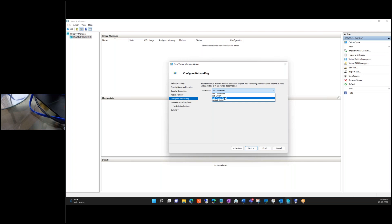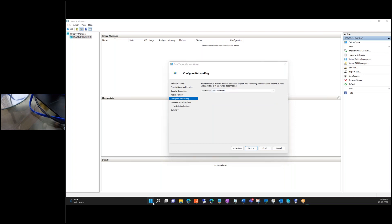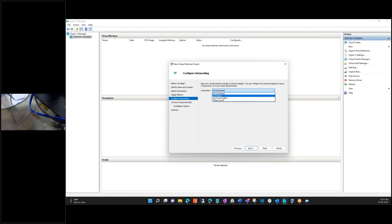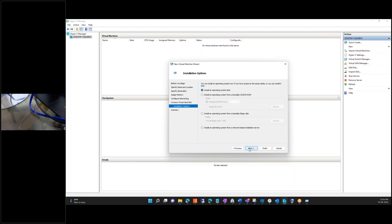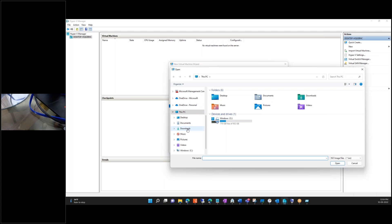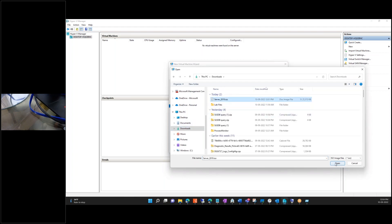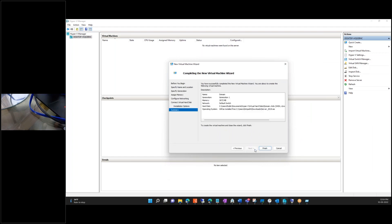You created a lab switch and a default switch — let's go with the default one. Next. Now 'Domain' is fine for the name, it's going to store there — that's fine. For size, that's okay. Next. Choose the second option: install an operating system from a bootable CD, then choose the image from the download folder. Choose that file, click Open. Next. Finish.